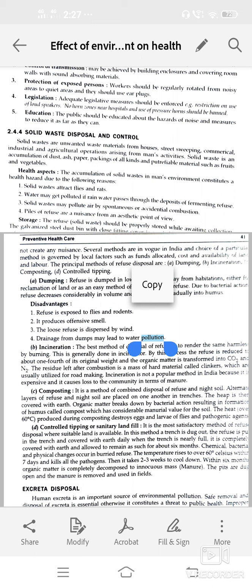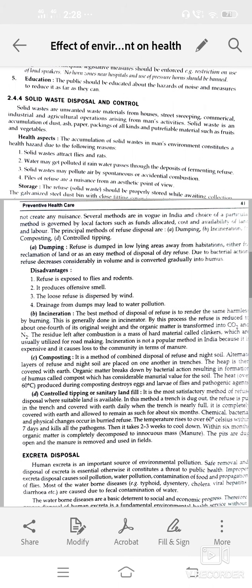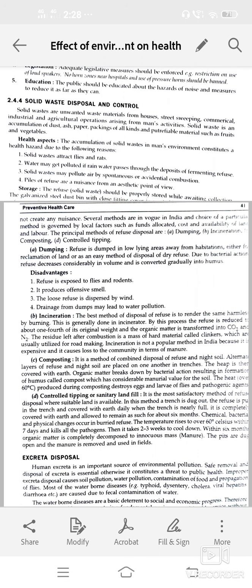Dumping — refuse is dumped in low-lying areas away from habitations, either for reclamation of land; due to bacterial action it decreases considerably in volume. Incineration is the best method of disposal of refuse — rendering refuse by burning in incinerators reduces it to about one-fourth of its original weight; organic matter is transformed into carbon dioxide and nitrogen.